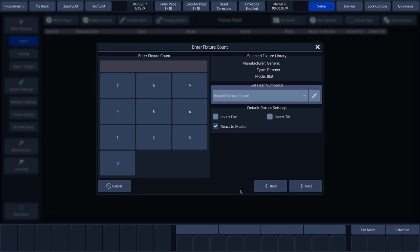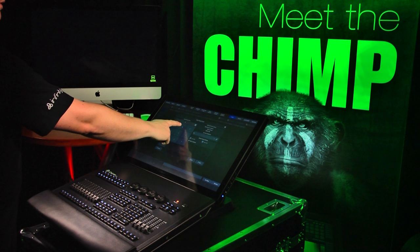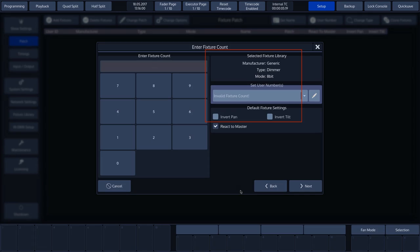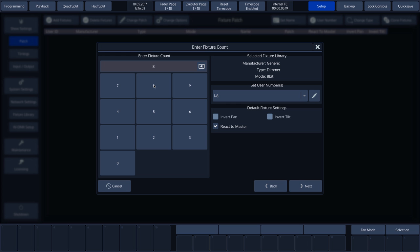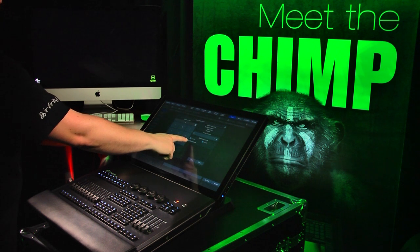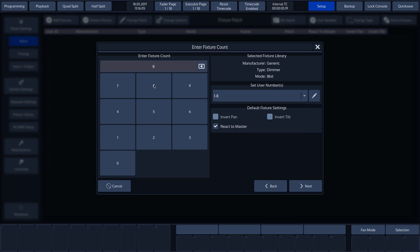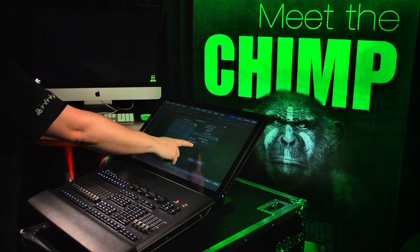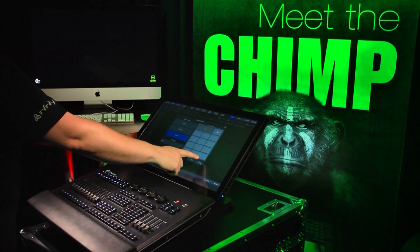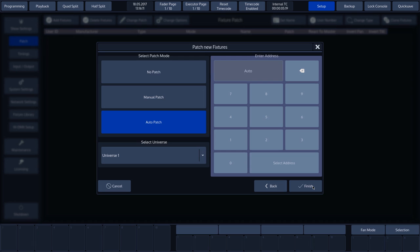On the screen, we can see the selected fixture and enter the number that we want to patch. If applicable, we can also invert the pan and tilt and or set the fixture to respond to the master dimmer. As a final step, we can assign the address. There are three options: No patch, Manual patch, or Auto patch.